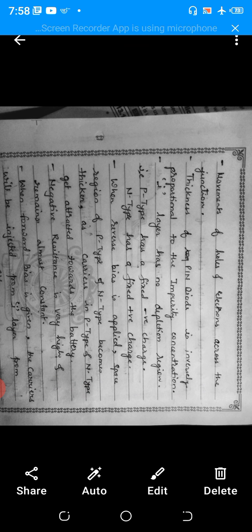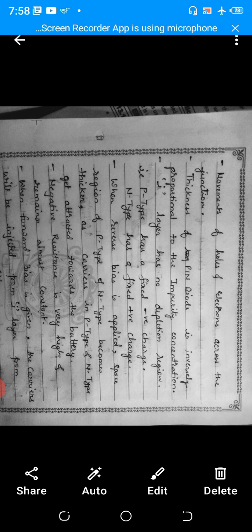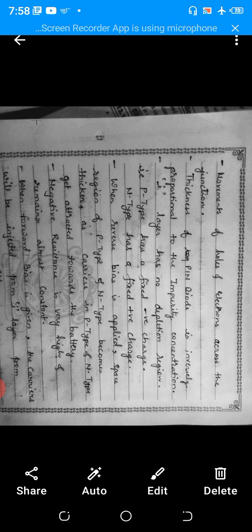Now moving to the working of the PIN diode. As there is an intrinsic layer between the N-type and P-type, holes and electrons transfer from the upper layer to the lower layer and vice versa — this is called the movement of holes and electrons across the junction. An important point: the thickness of the PIN diode is always inversely proportional to the impurity concentration. The I-layer, meaning the middle layer, has no depletion layer — the P-type has a fixed negative charge and the N-type has a fixed positive charge.